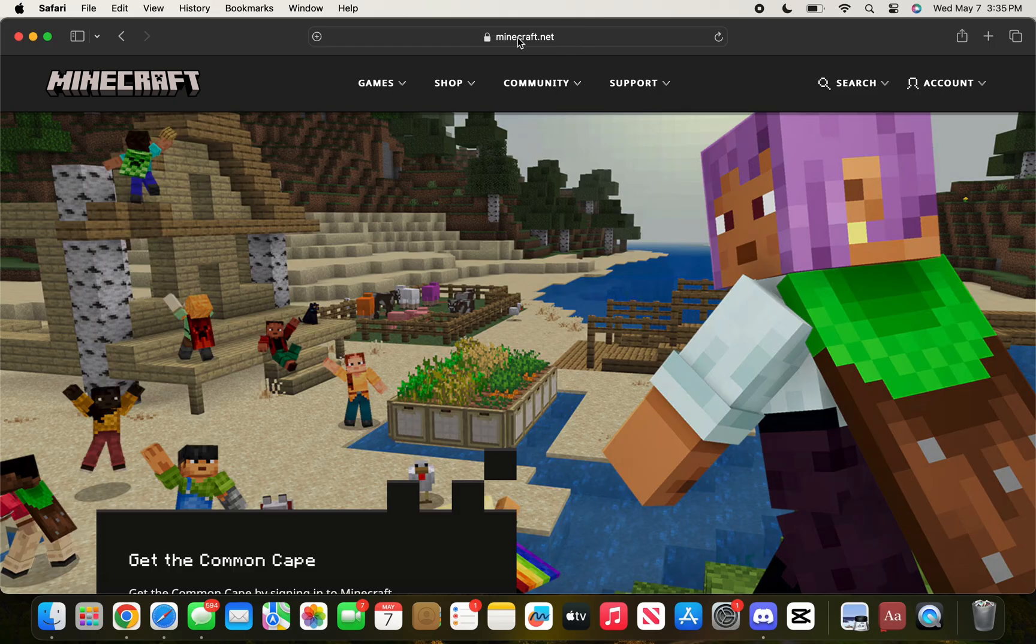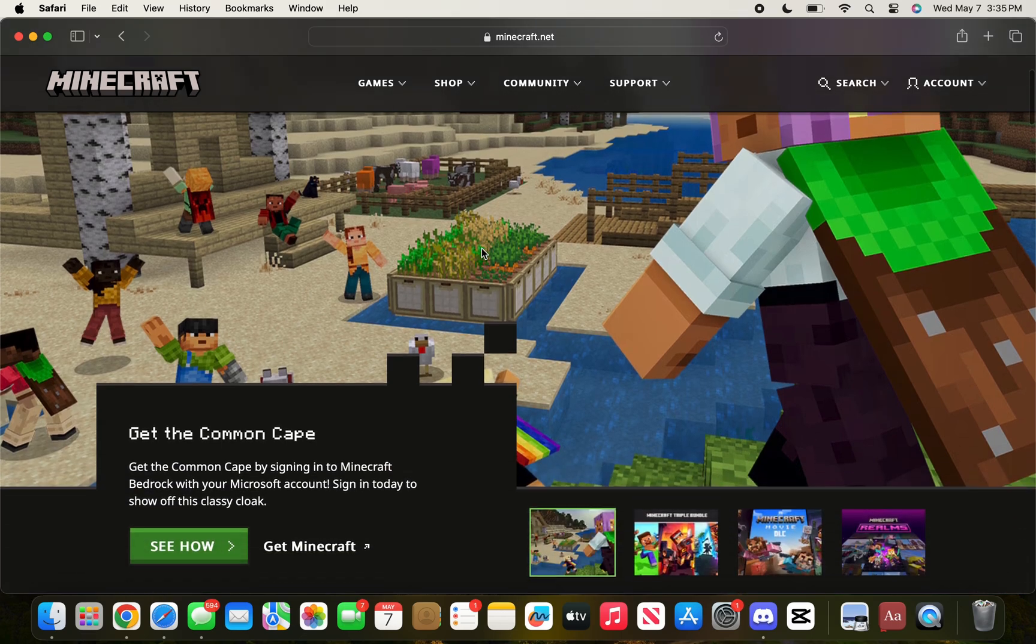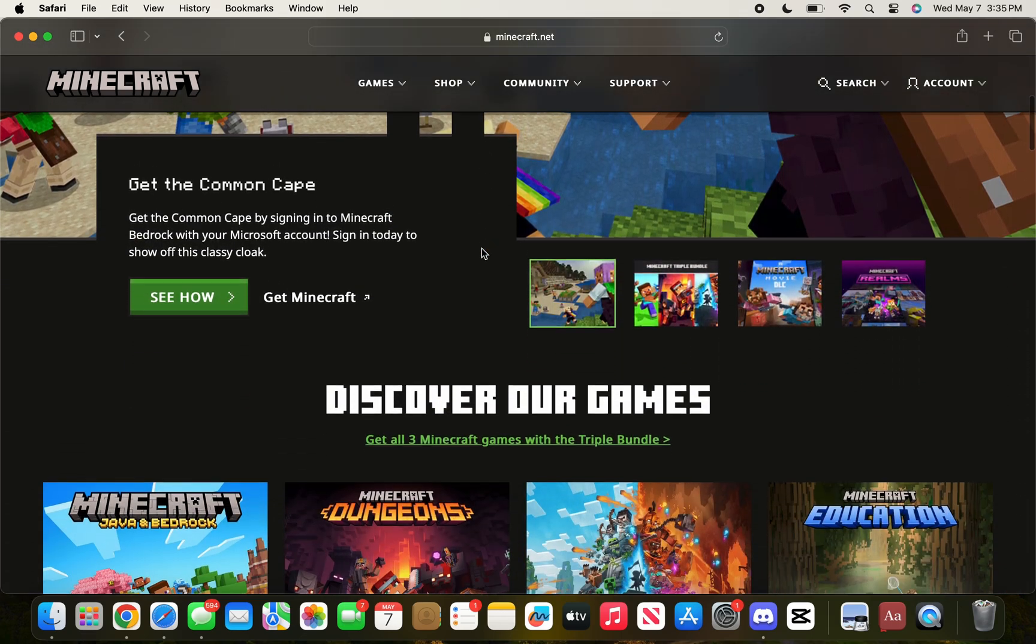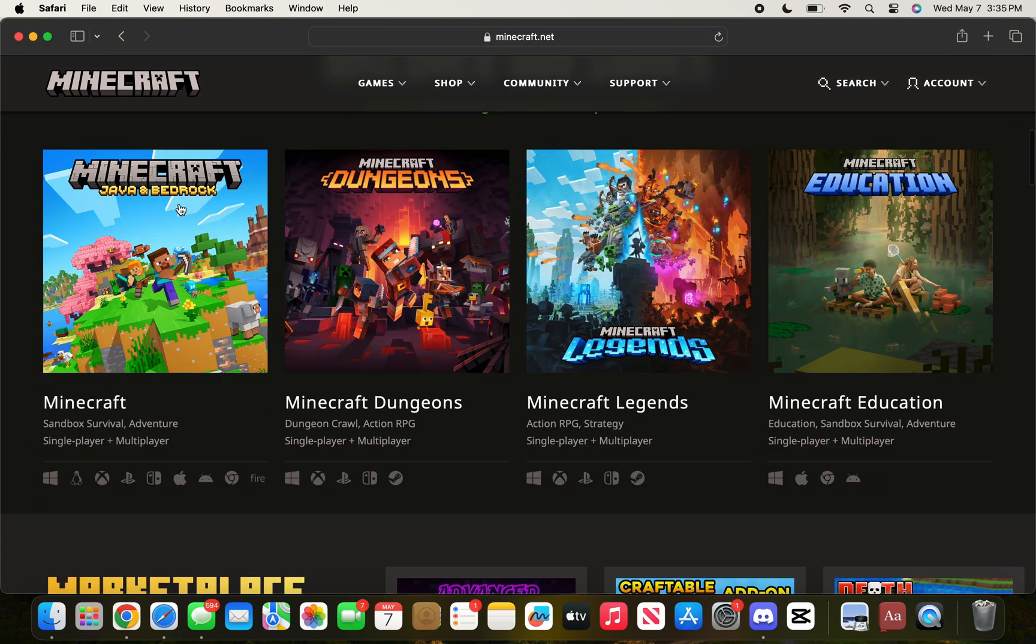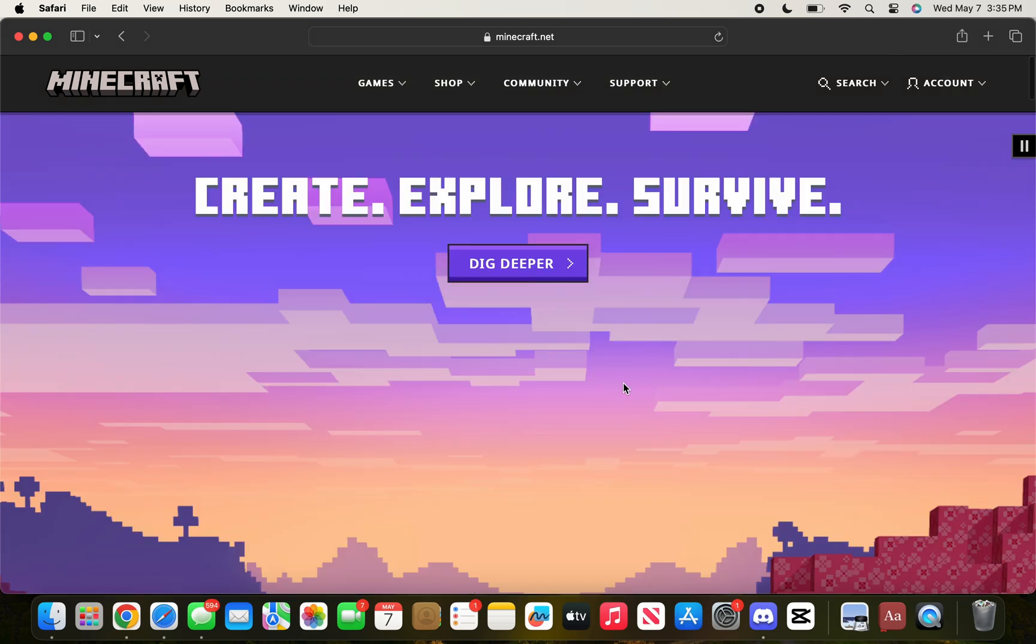Open the minecraft.net site. You can press return after you've typed minecraft.net. That will place you right here where we're going to scroll down and choose Minecraft Java and Bedrock right here.